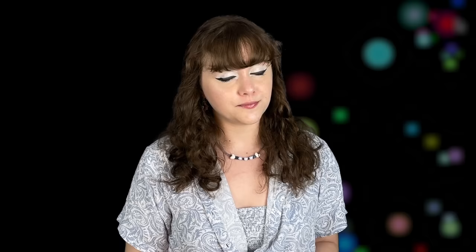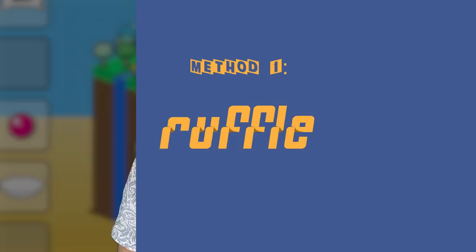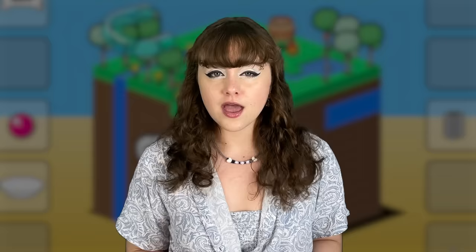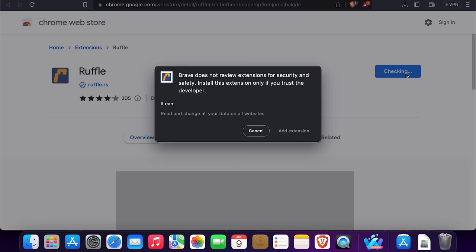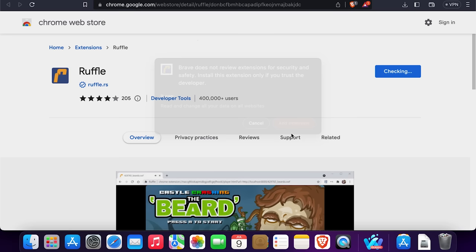Let's get started with something nice and easy. Method one: Ruffle. This method is both the most safe and the most limiting. At present, the biggest problem with Ruffle is that it's not compatible with a lot of ActionScript 3, which is present in a lot of games and interactive web pages made relatively more recently. However, this extension is still really worthwhile. It comes as both a browser extension and a standalone application — I personally recommend the extension for a more seamless experience.